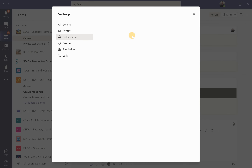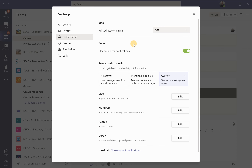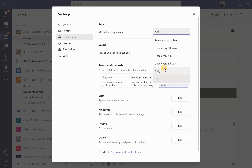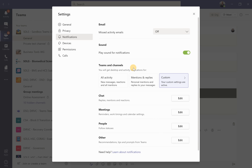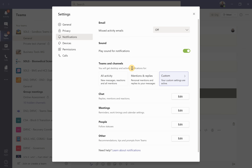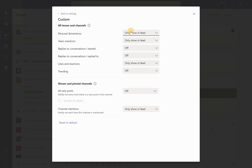Within Notifications there are a range of settings. For missed activity emails I have this turned off because I don't want emails in my inbox telling me there's activity in Teams when I'm an active Teams user. In Teams and Channels you can customize which notifications pop up for you. There are two main types outside of emails: the banner and the feed. The feed is in the Activity channel; the banner is a pop-up that appears in the corner of your screen.